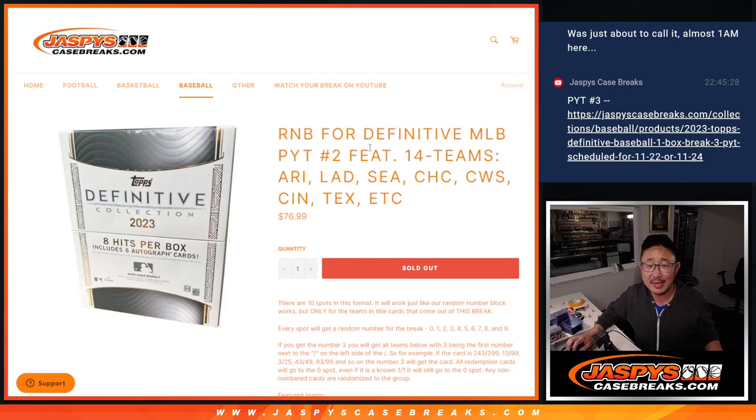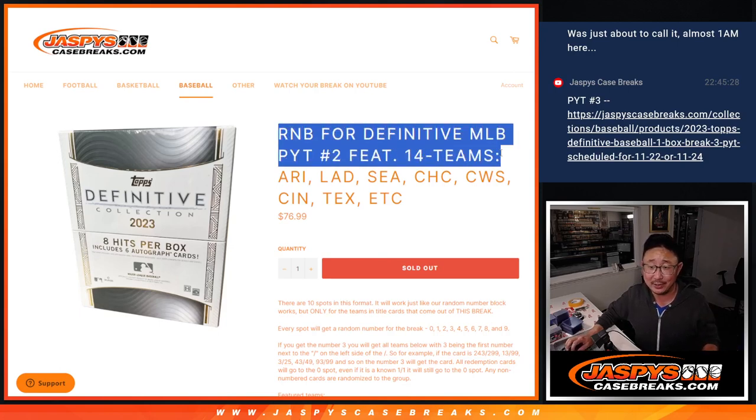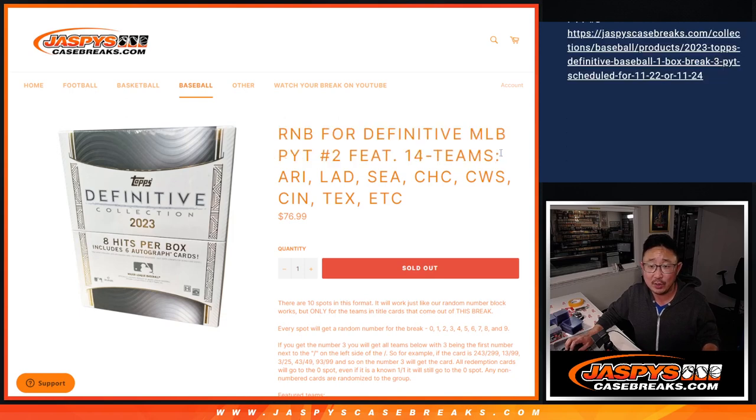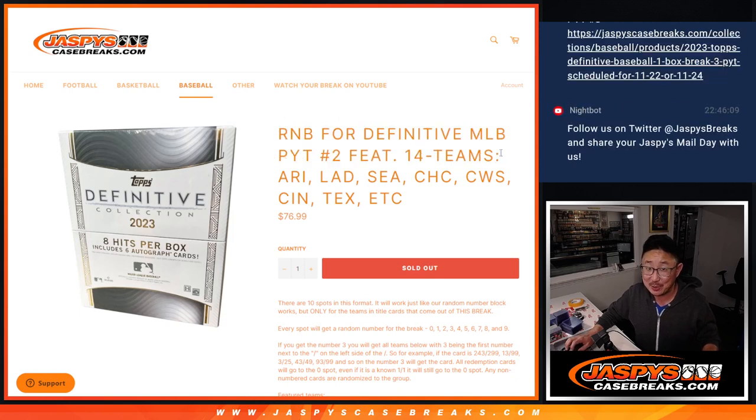Hi everyone, Joe for jazbeescasebreaks.com. We did it, a great late night rally. We're knocking out the definitive baseball. One box, pick your team number two.